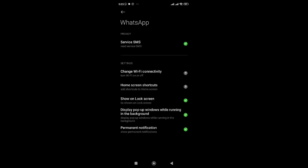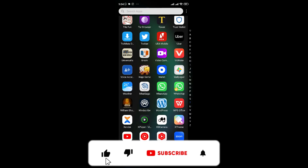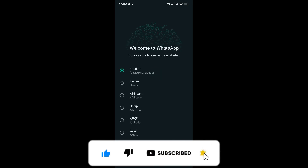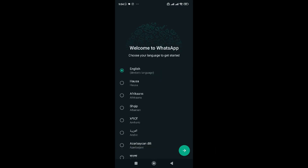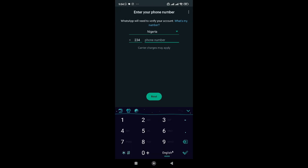Once you've allowed the other permissions as well — show on lock screen, split/pop-up window, permanent notification — and you've cleared the storage and cache, you can now open WhatsApp. When you open it, log in from the beginning: choose your language, agree and continue, put in your number, and click next. That's the first method to bypass this message.